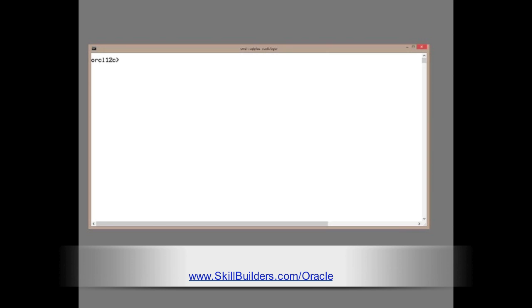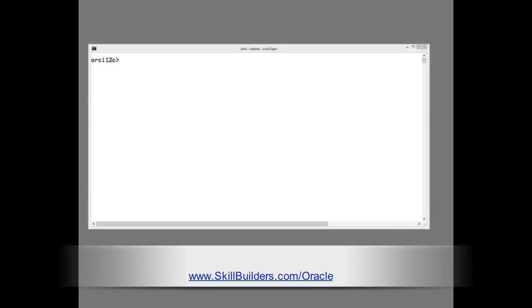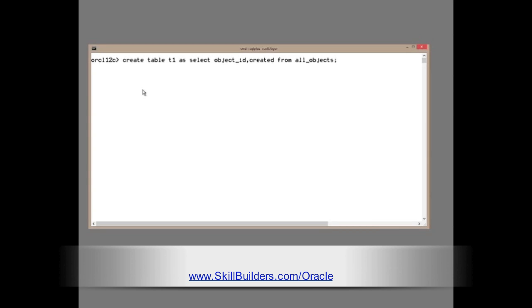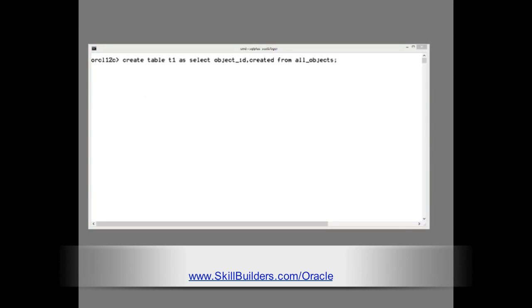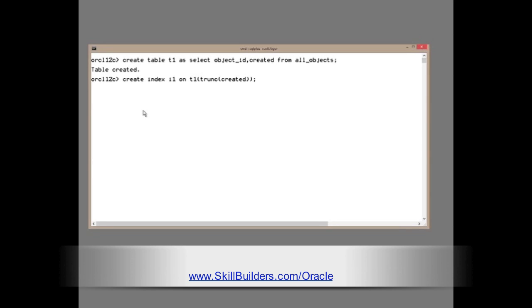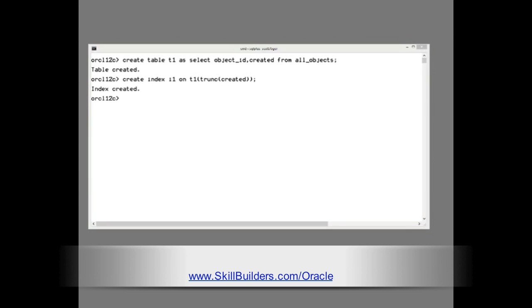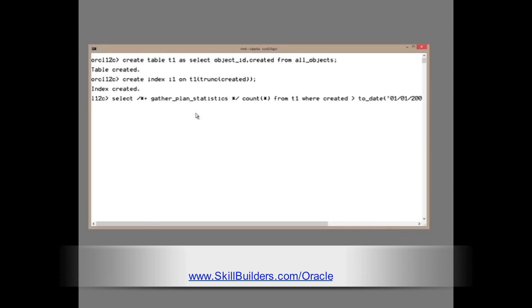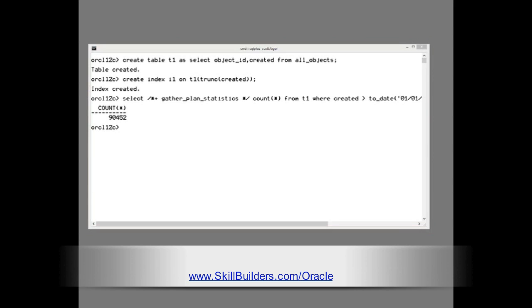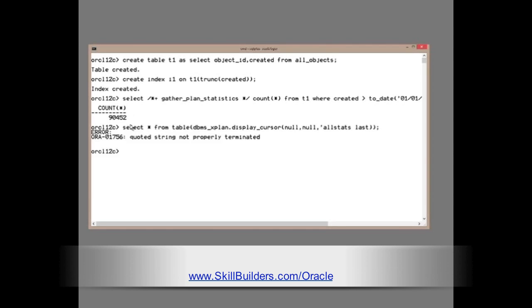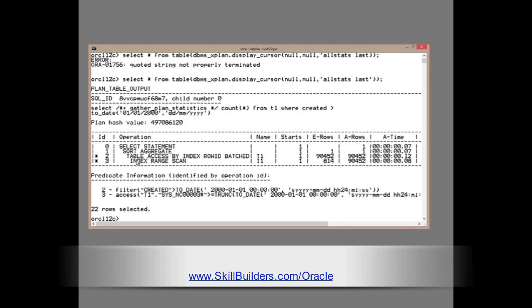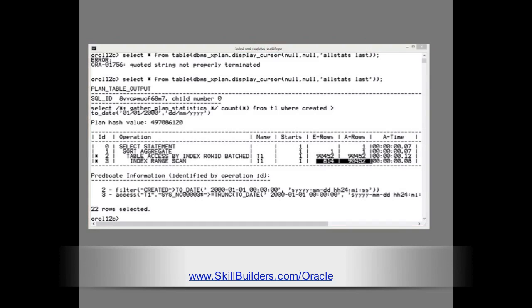Now, to see how release 12 handles cardinality feedback and re-optimization, this is an absolutely normal 12c release 1 database. I'll set up the same problem as I demonstrated in version 11, where I'll create a table and a function-based index. Run a query against that table that may or may not use the index. Exactly the same query I ran previously. And now, let us see how that statement was executed. Index range scan, because of the rewrite, and the same disastrous mistake in the cardinalities. So far, no change.